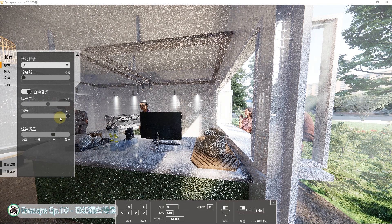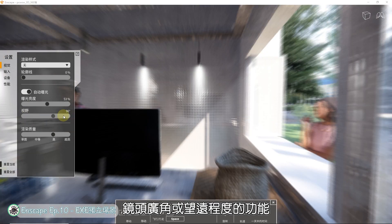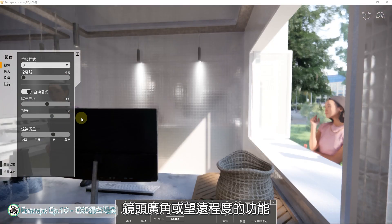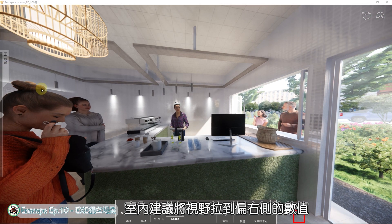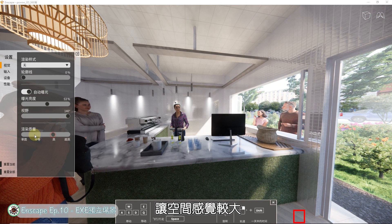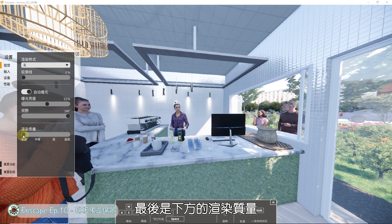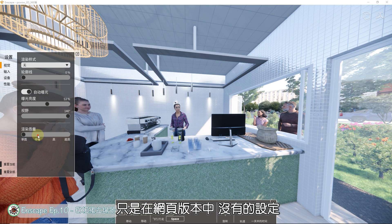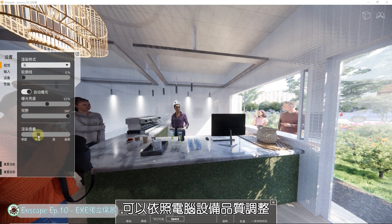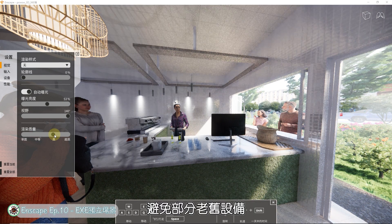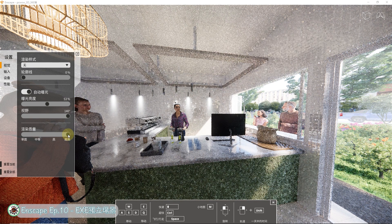曝光度方面，关掉自动曝光在室内感觉明亮差异不大，但走出户外后如果阳光较强，没有自动曝光功能会让画面过亮。下方的拉杆可以拖动手动增减亮度，适合在荧幕亮度较暗的设备上使用。视野功能可以调整镜头广角或望远程度，室内建议将视野拉到偏右侧的数值，让空间感觉较大。最后是渲染质量设定，这是网页版本中没有的，可以依照电脑设备品质调整，避免老旧设备因效能较低而严重卡顿。